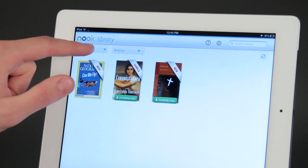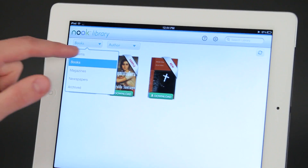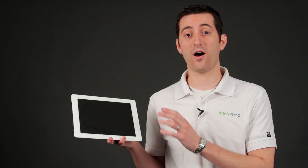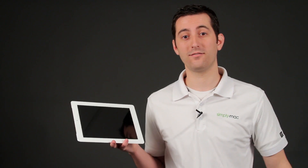Hello, I'm Joseph Vargo with simplymac.com, your premier Apple specialist. We have our headquarters in Salt Lake City, Utah with eight retail locations in Utah, Idaho, and Wyoming. I'm going to show you how to load books in the Nook app on the iPad.